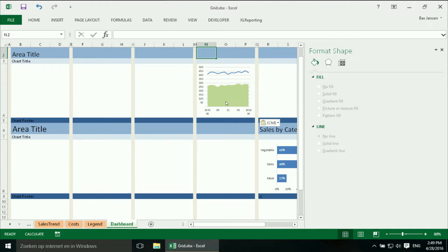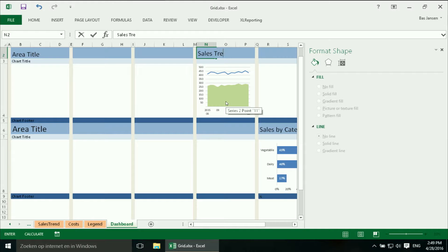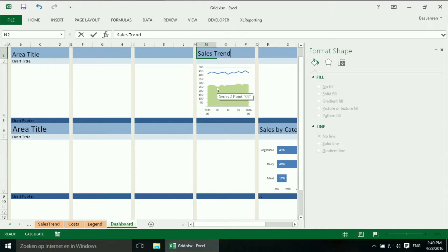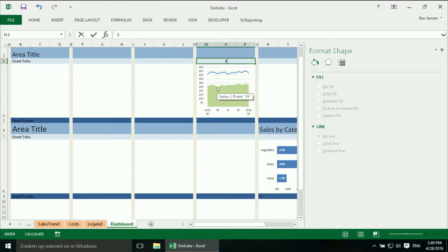And I will call it sales trend. And I will do it here in the chart area. Chart title. Sales trend.